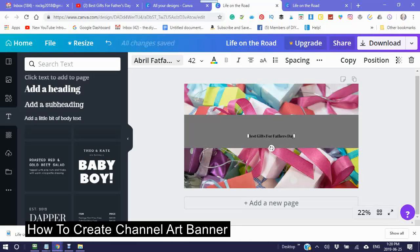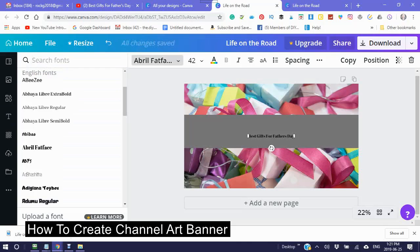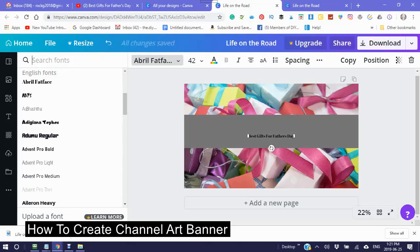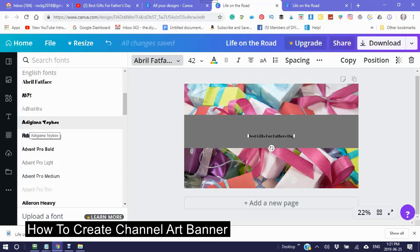Now you can change the font. Your fonts will come up on the left-hand side. I like to use either the Atomute Regular or the Adigiana Toy Box — this is a playful kind of font. You can change the size, but keep in mind what it's going to look like on your YouTube channel. 42 is a good size.